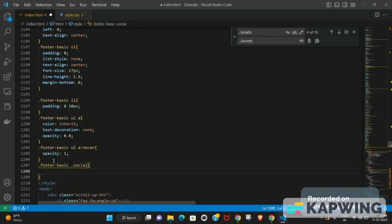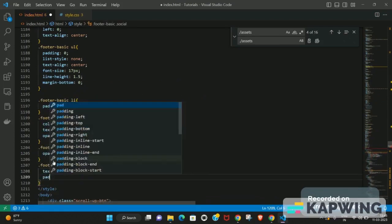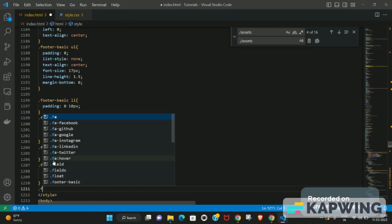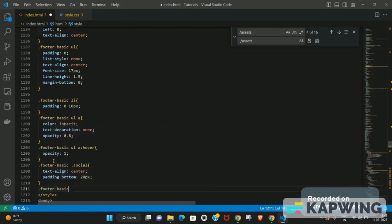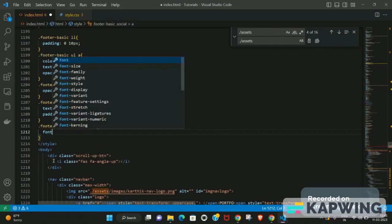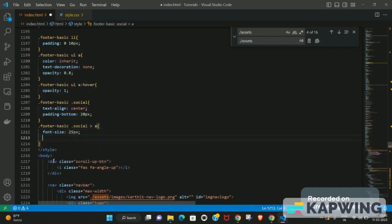Now we target the social icons. Add a padding-bottom to give some spacing. Then inside `.footer-basics .social`, target the anchor tags. We need to increase the font-size of the icons — they look too small — so set it to around 20 to 25 pixels.